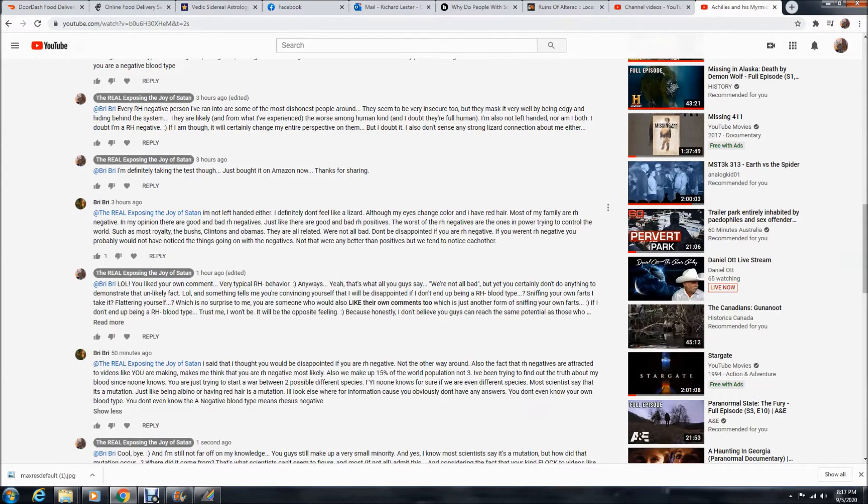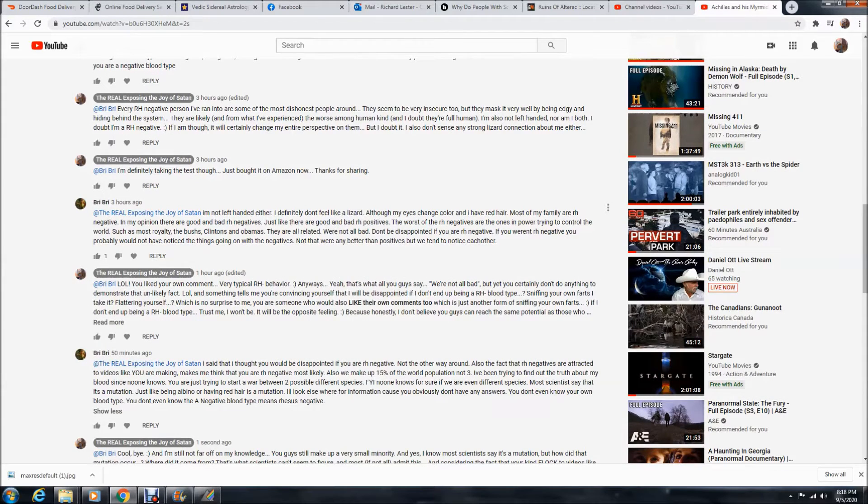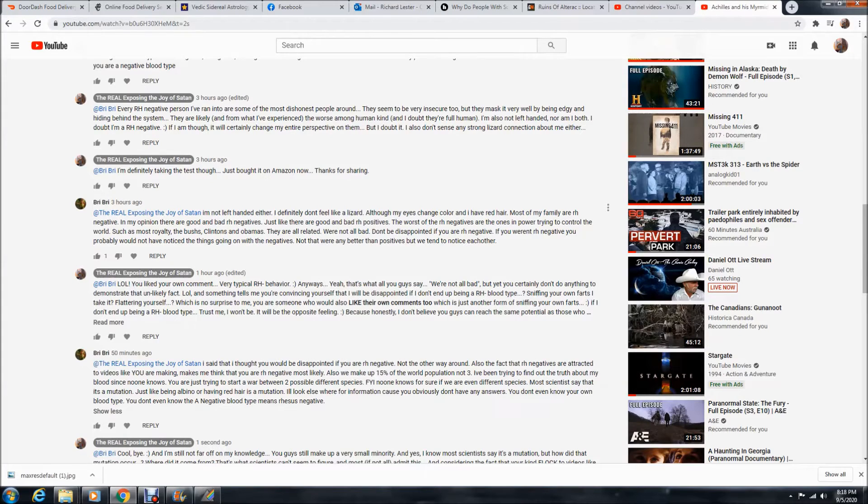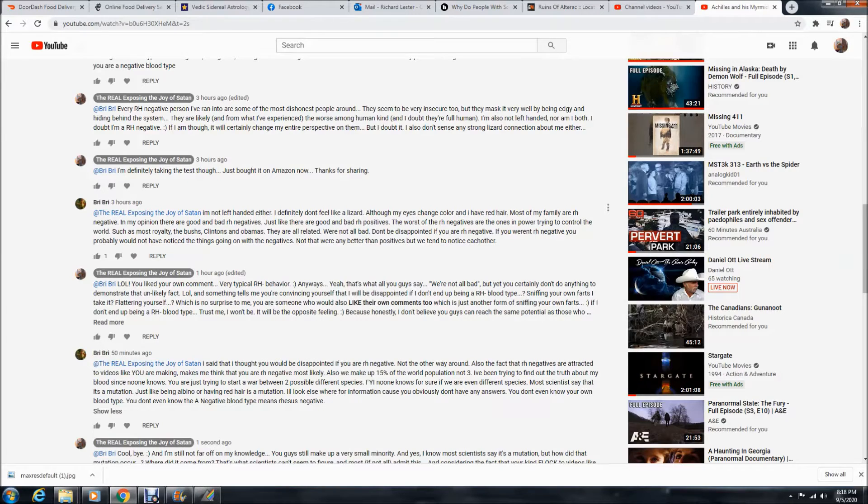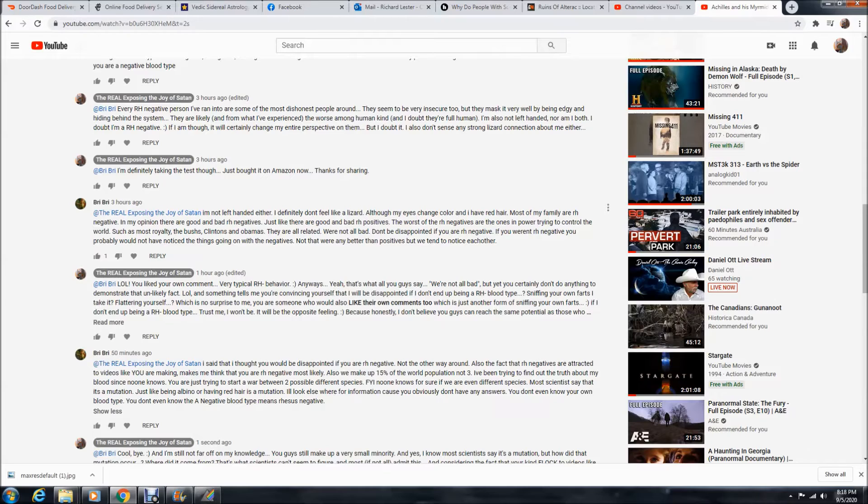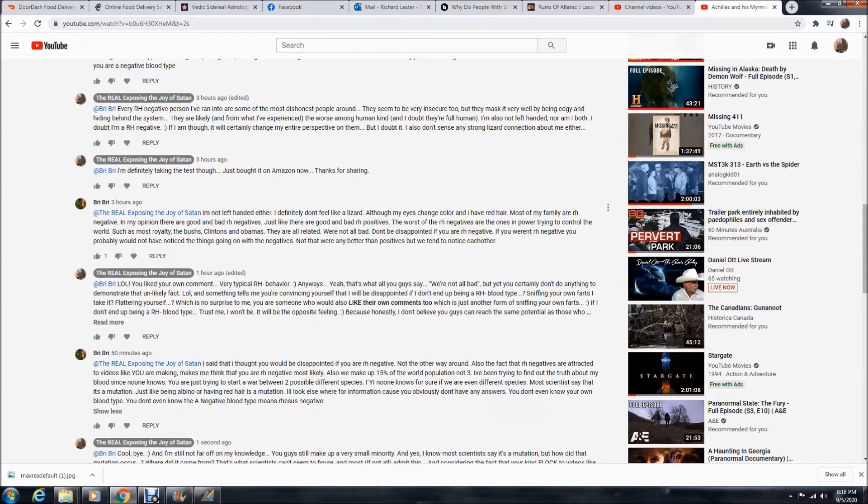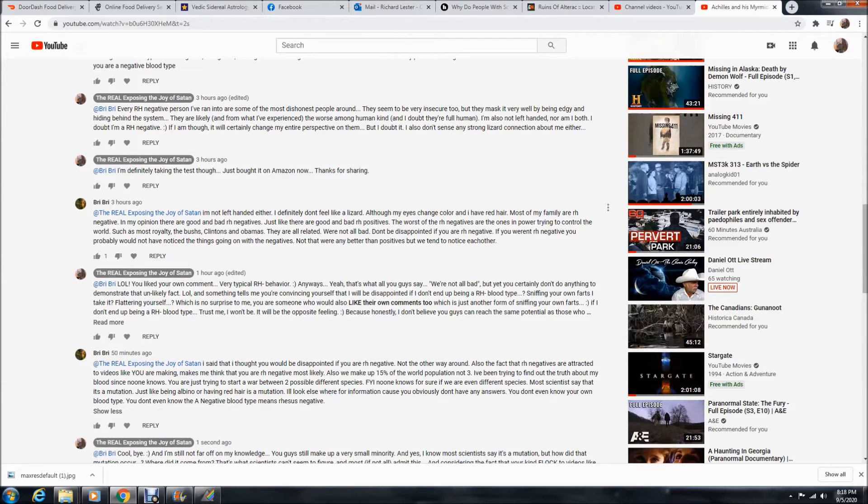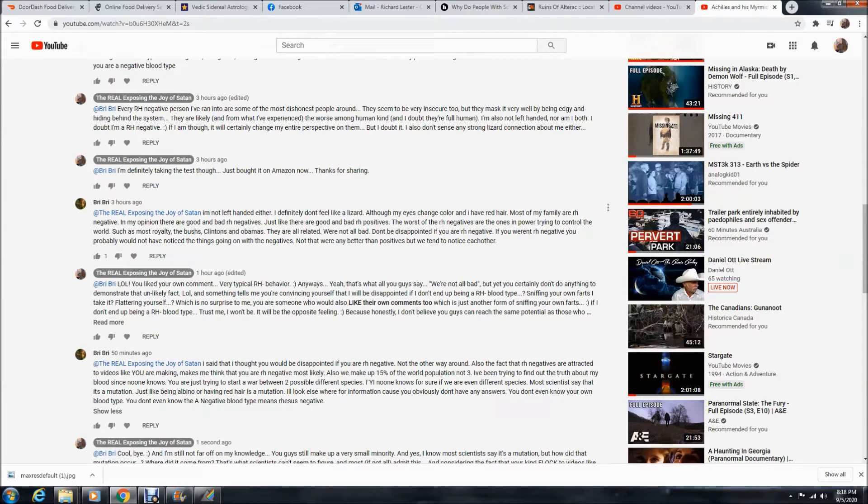And then she said, I'm not left-handed either. I definitely don't feel like a lizard, although my eyes change colors, and I have red hair. And I noticed that's like a common thing among RH negative blood types. And their eyes are always changing colors. I've seen quite a few of them post videos on Facebook showing this change of color in their eyes. And it just really reminds me of something like you'd see from a lizard or a chameleon. It's weird.